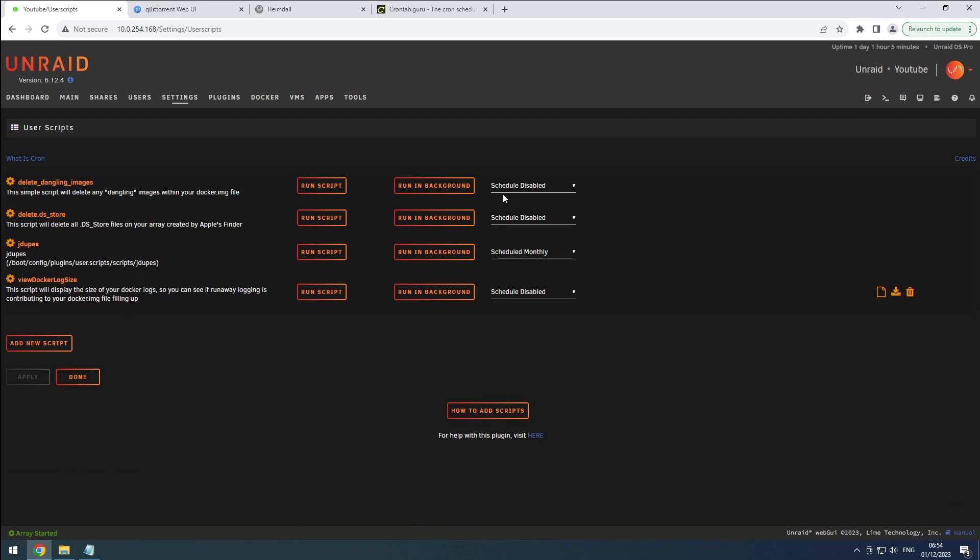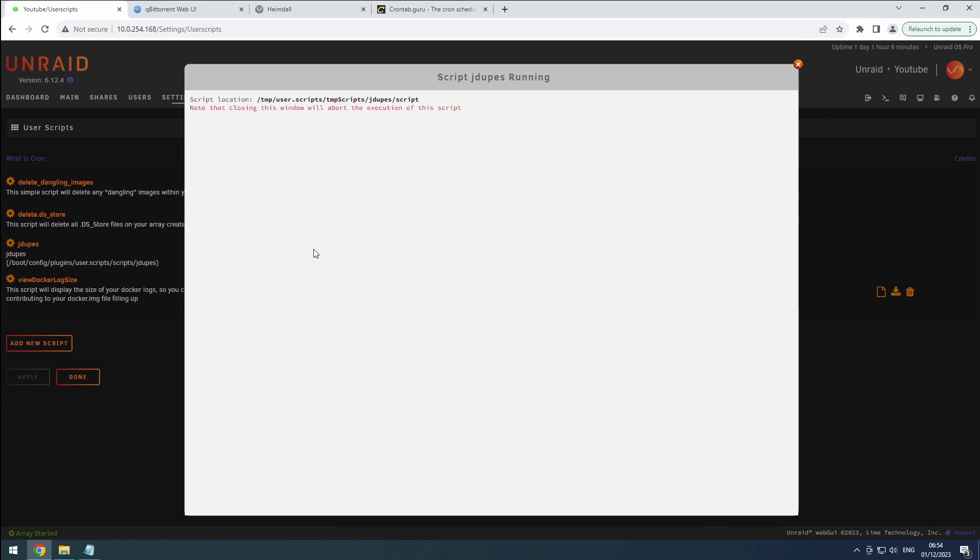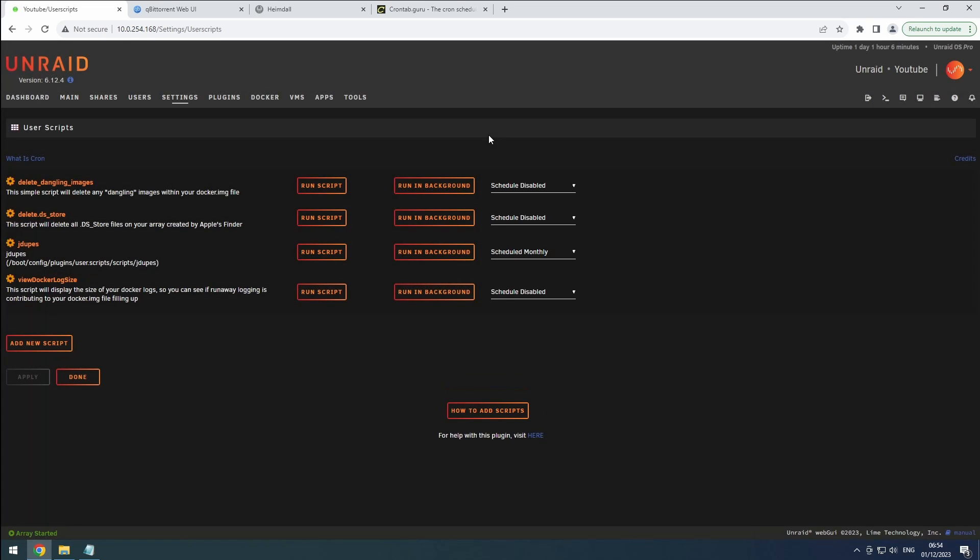To ensure that your script functions as intended, run a test to verify its execution and functionality. Lastly, set up the schedule for the script's execution based on your preferences, and don't forget to apply these settings.